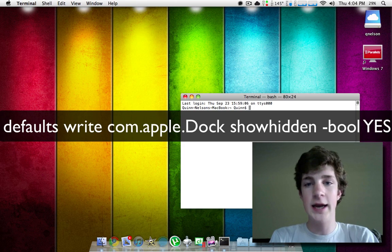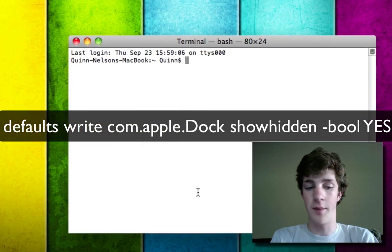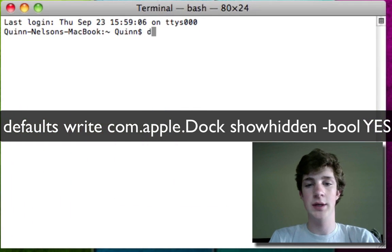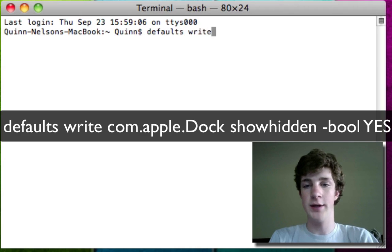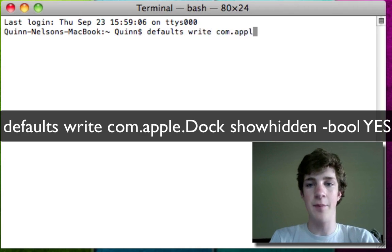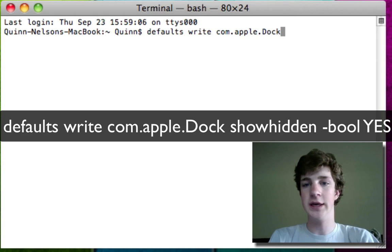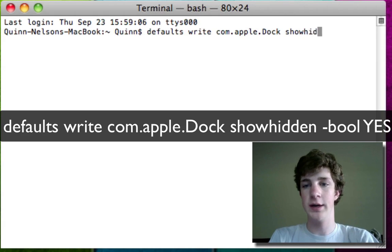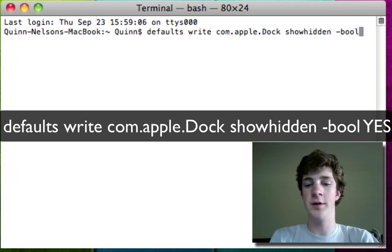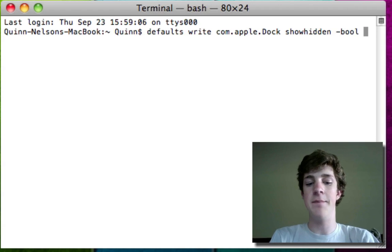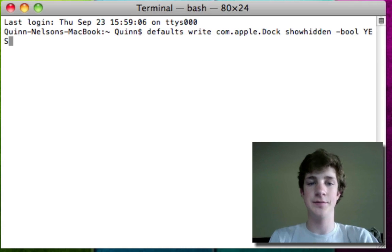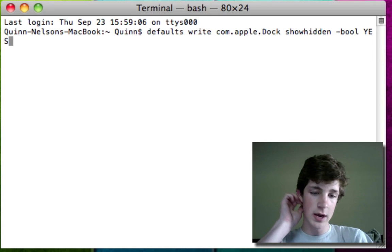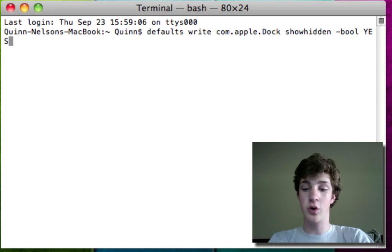And now we are going to type the following prompt. Defaults, space, write, space, com.apple, dot, capital D-O-C-K, space, showhidden, all one word, space, minus bool for boolean. And then in big capital letters, YES.